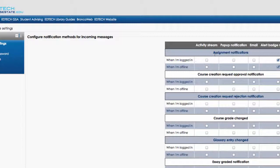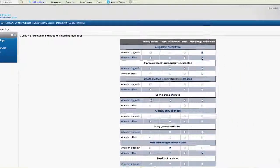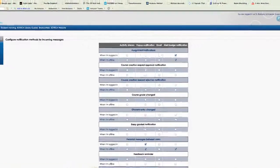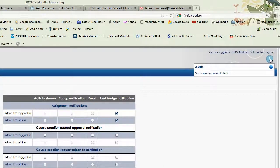For instance, assignment notifications. You may decide you want those as an alert badge. This is your alert badge over here. If you have notifications, a number will show up and you can click it and you'll be able to view all of your notifications.